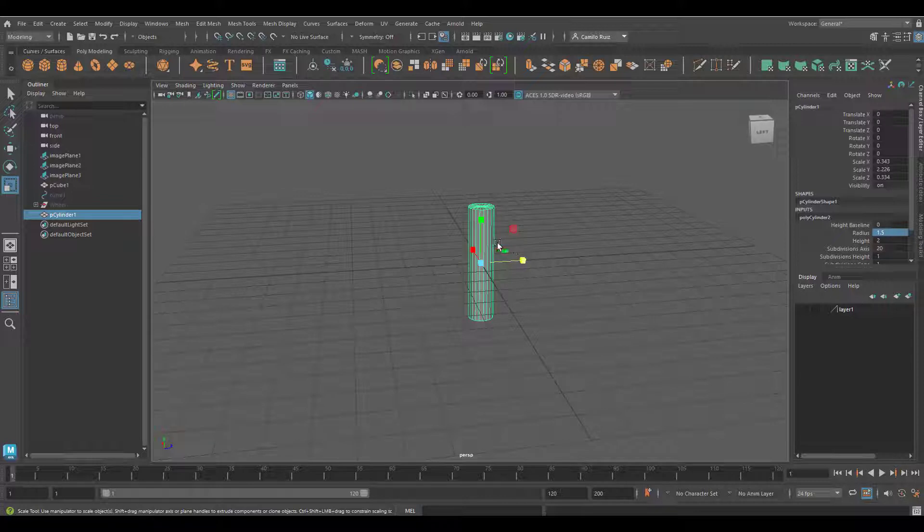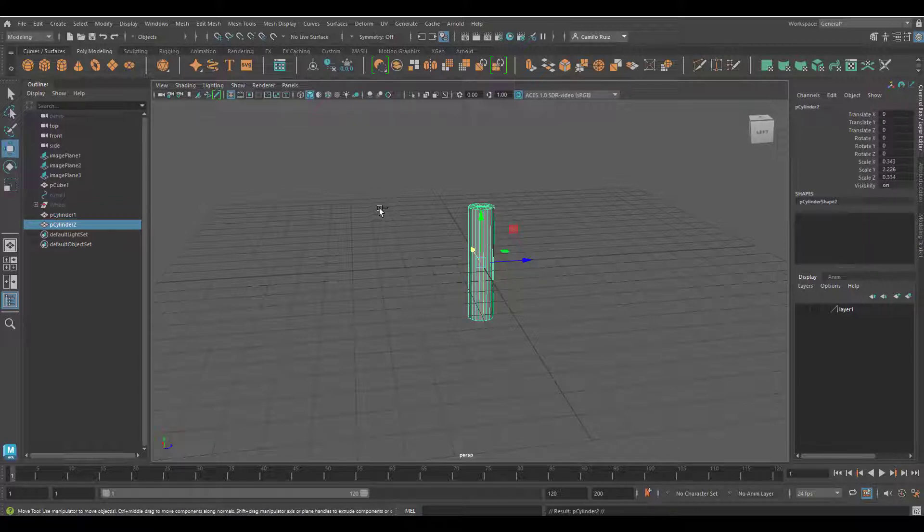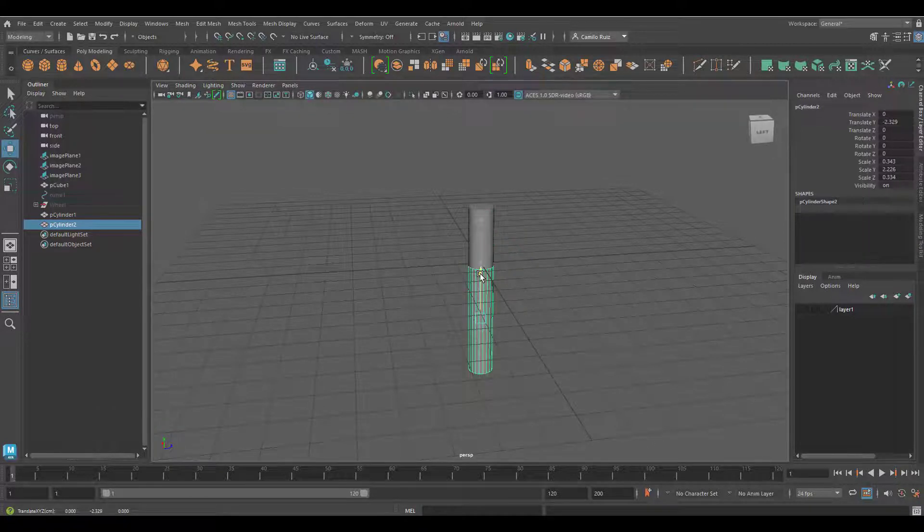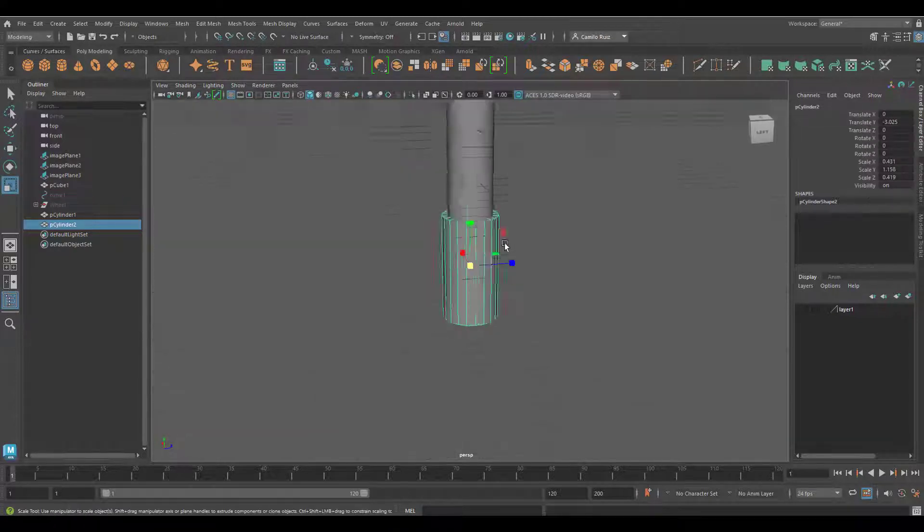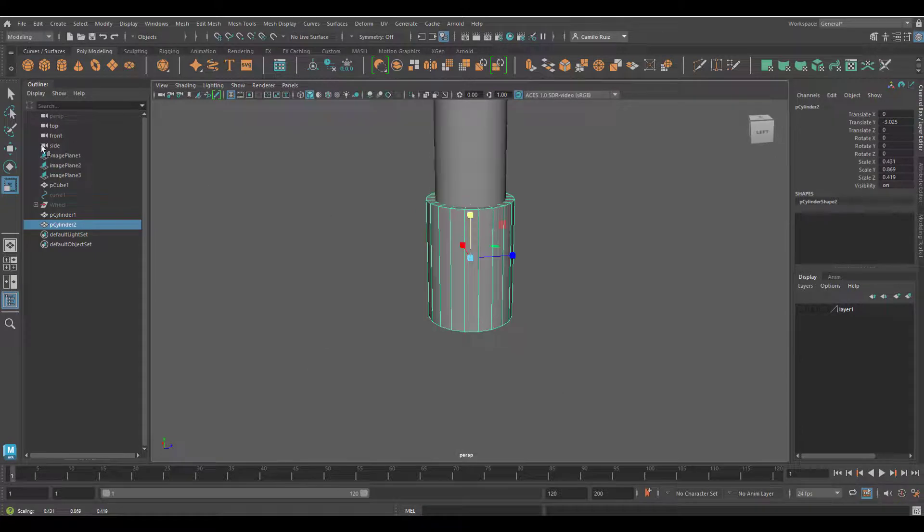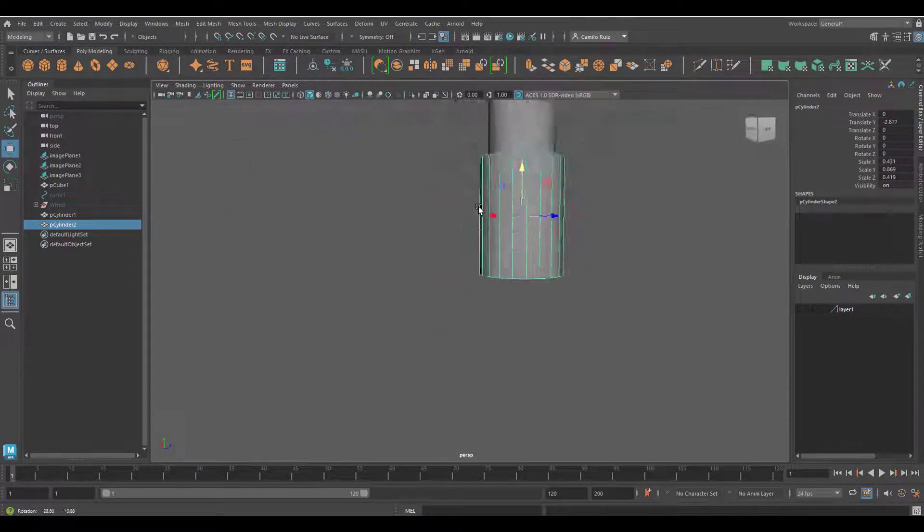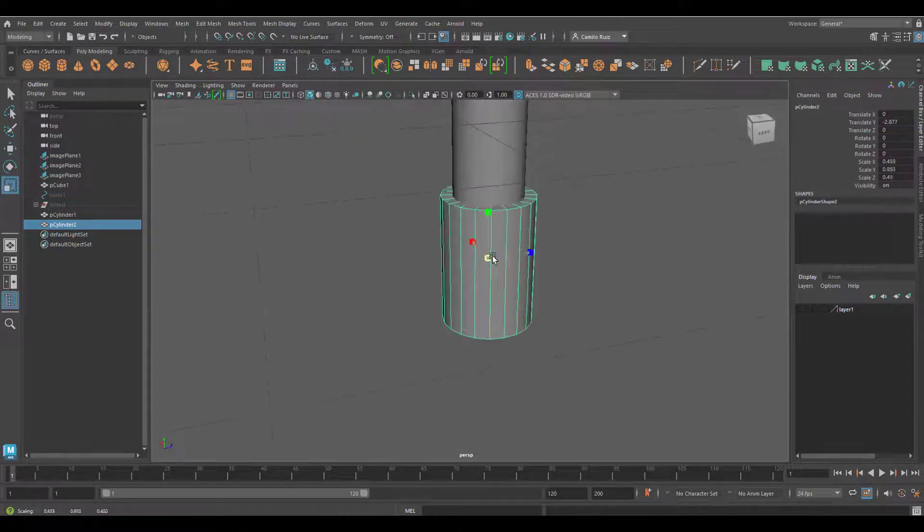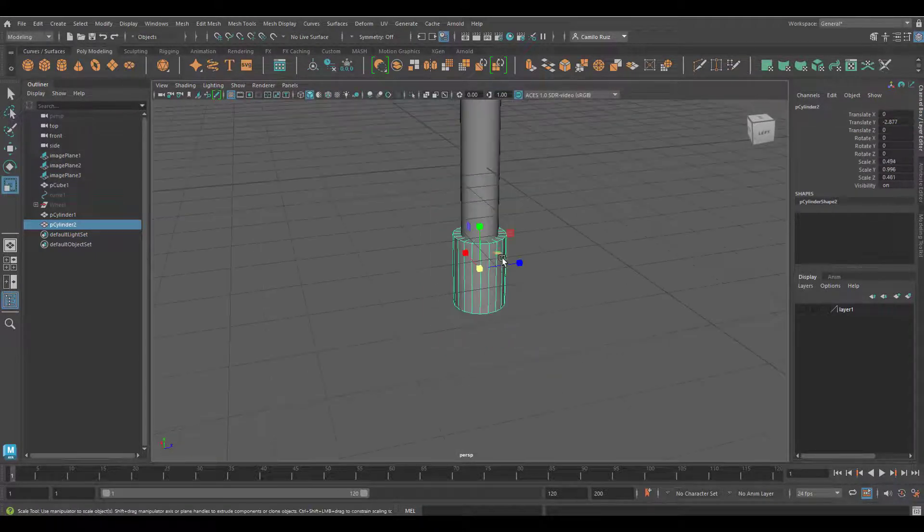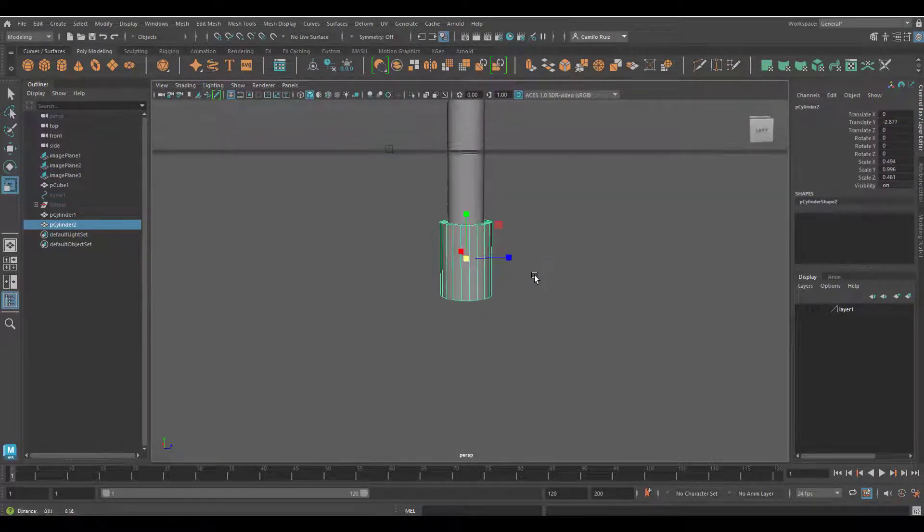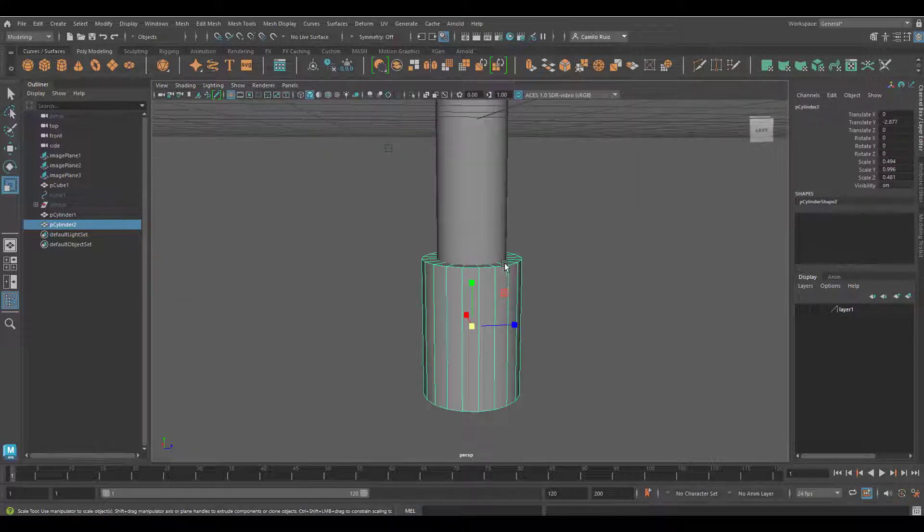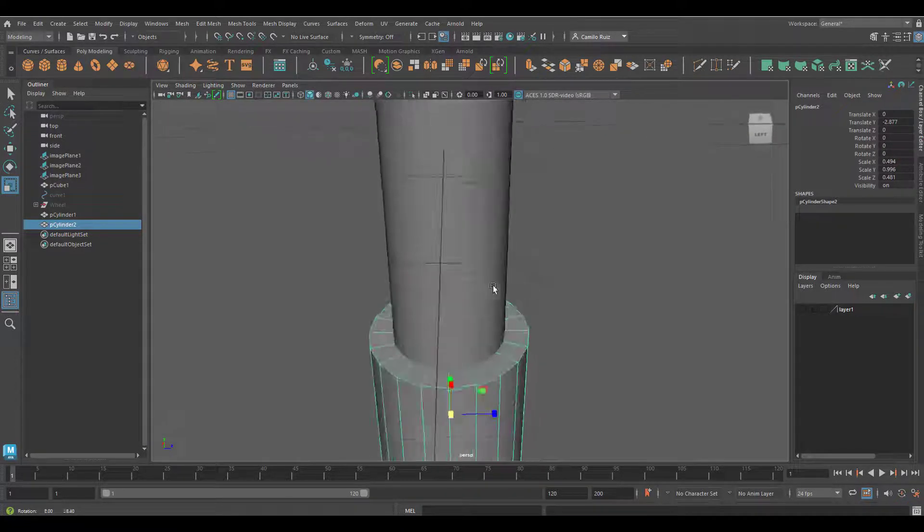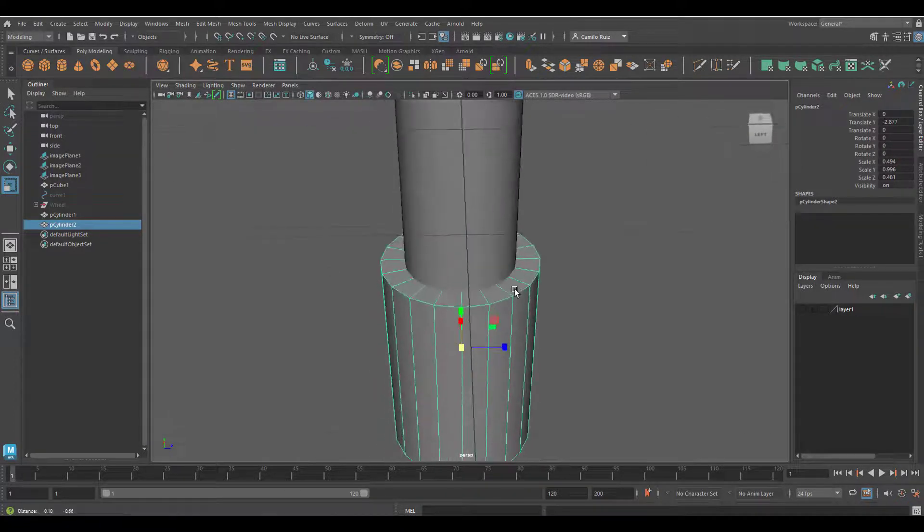Now I will duplicate this object, Control D, and I'll create a shorter version of it. Probably I'll scale it up just like so. I'll grab this edge.